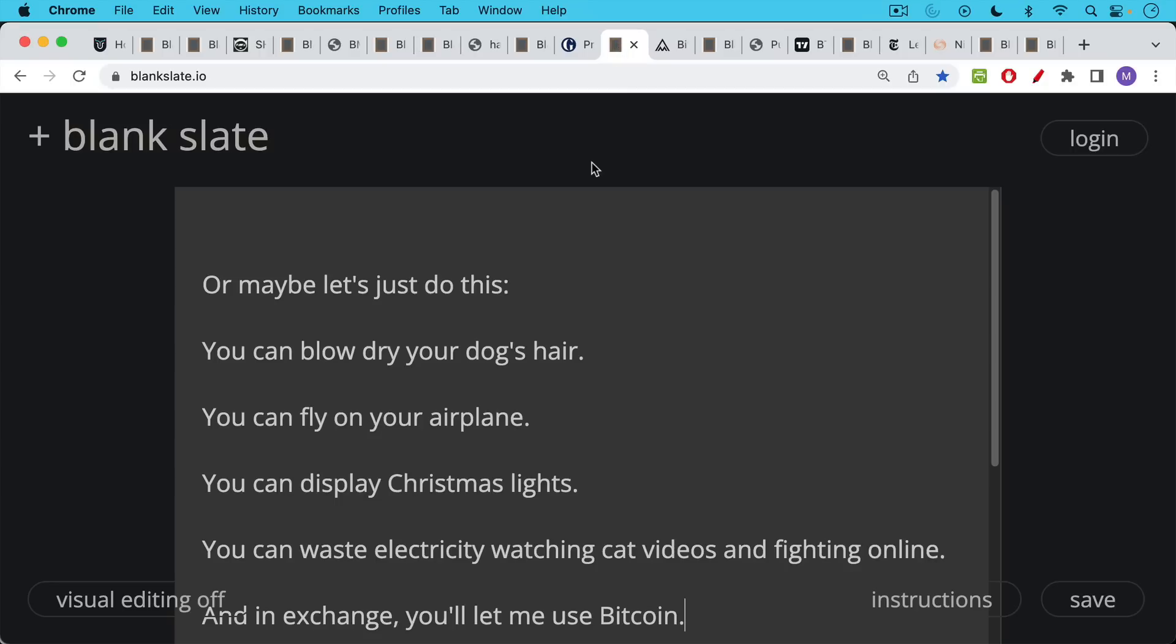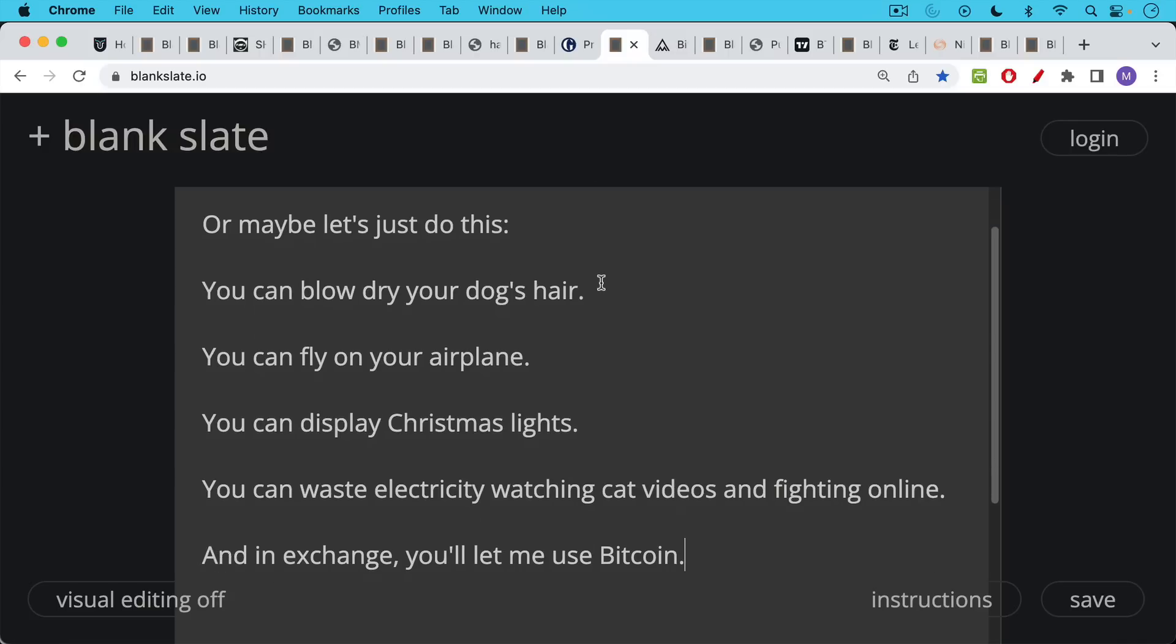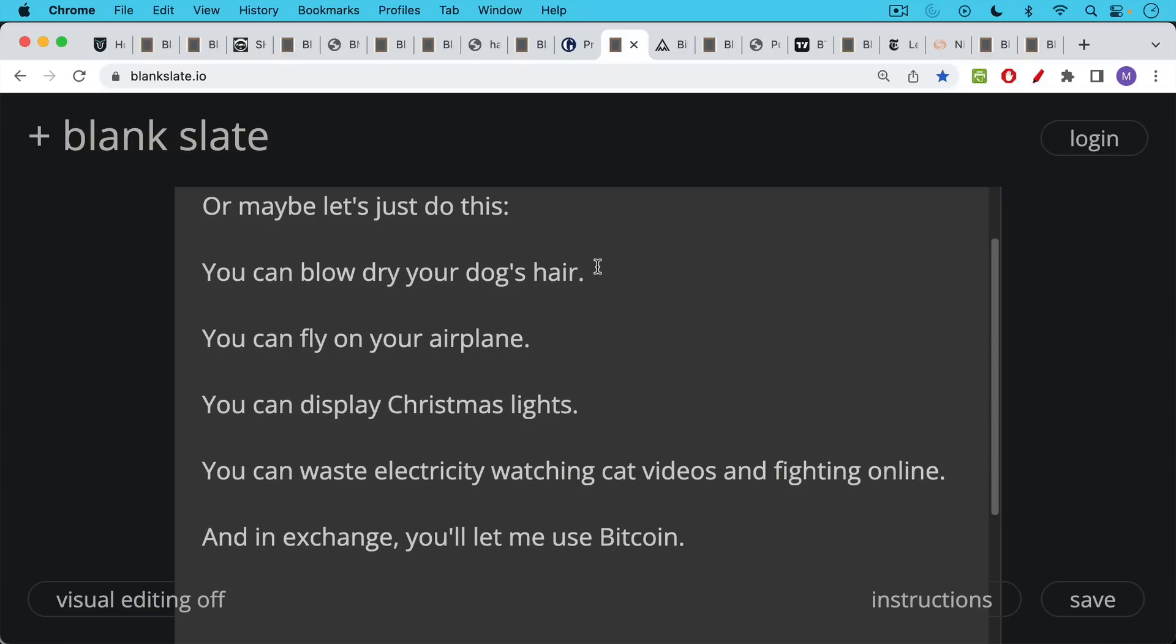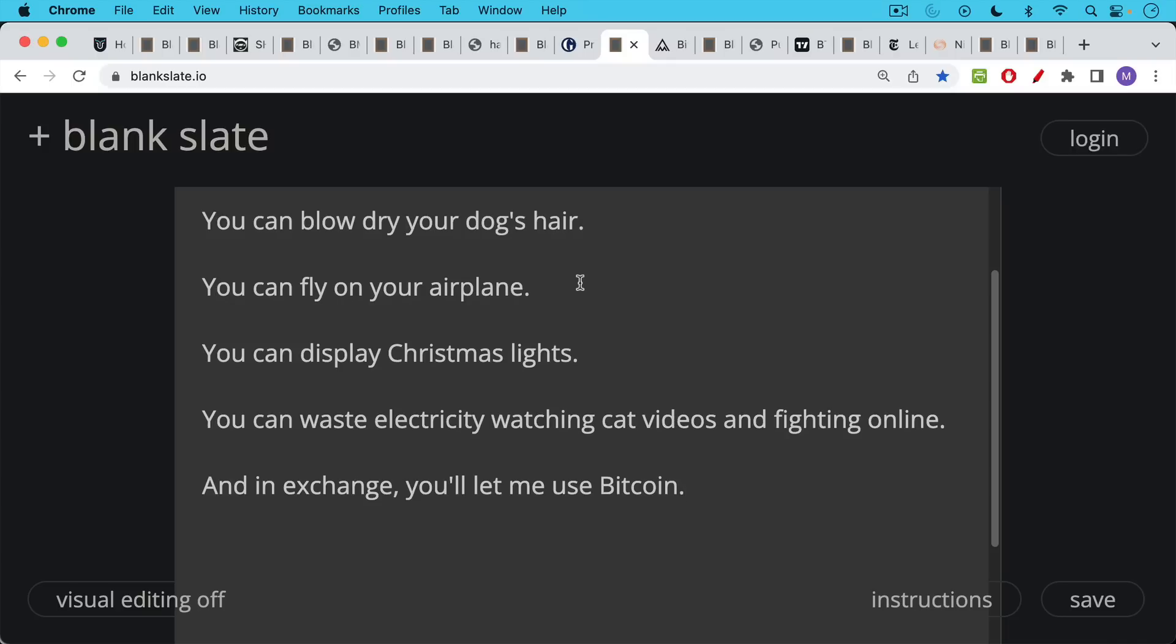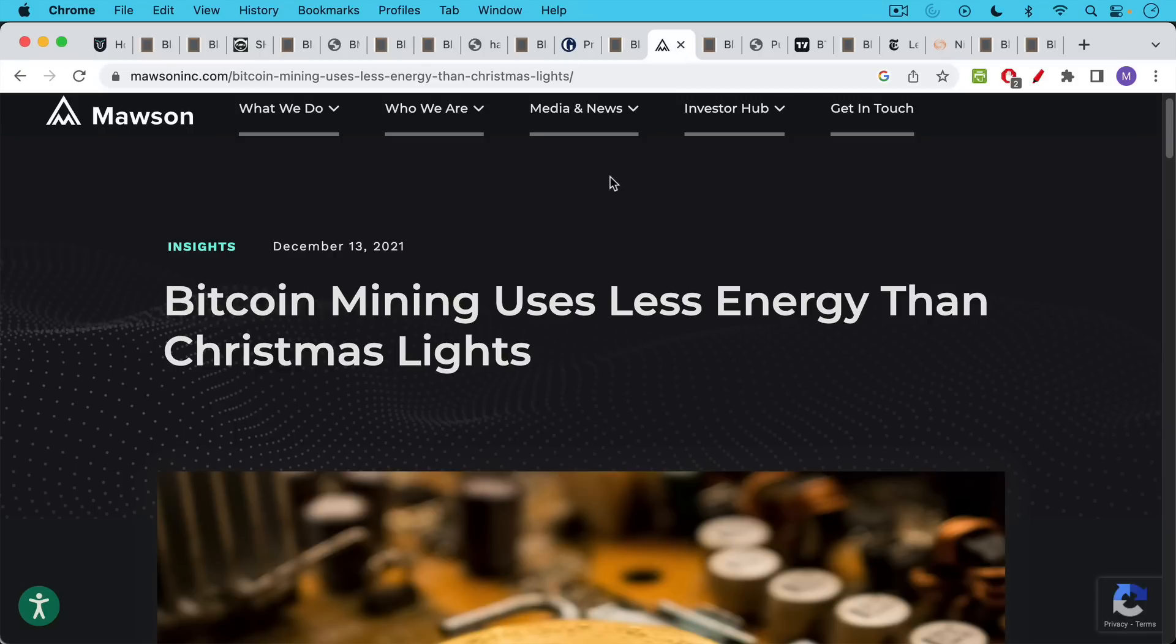Or maybe we could come to an agreement like this. You can blow dry your dog's hair. You can fly your own airplane. You can display Christmas lights. You can waste electricity watching cat videos and fighting online. And in exchange, maybe you'll just let me use my Bitcoin.